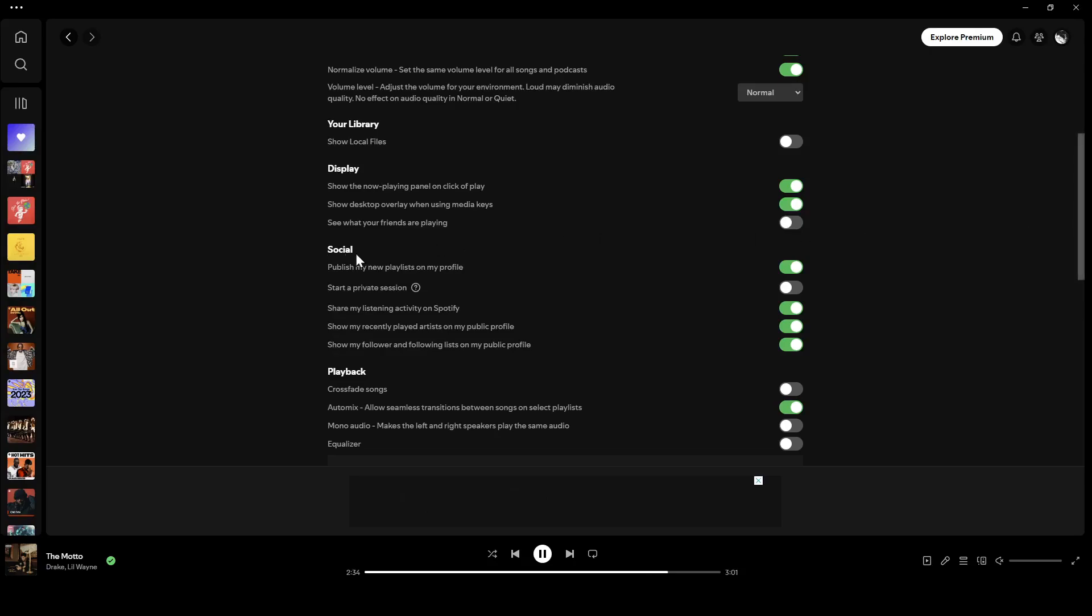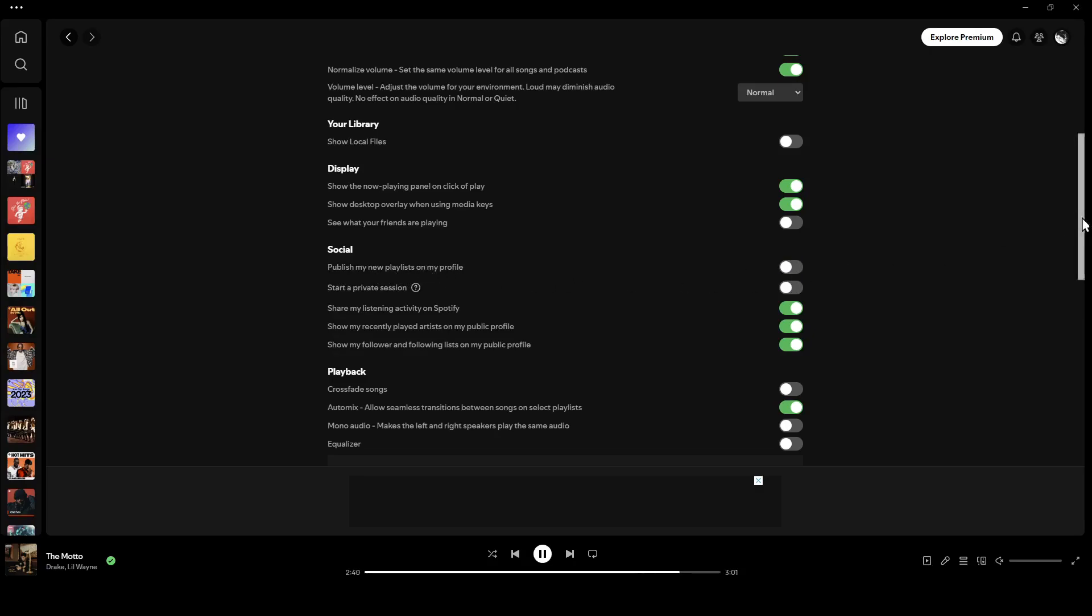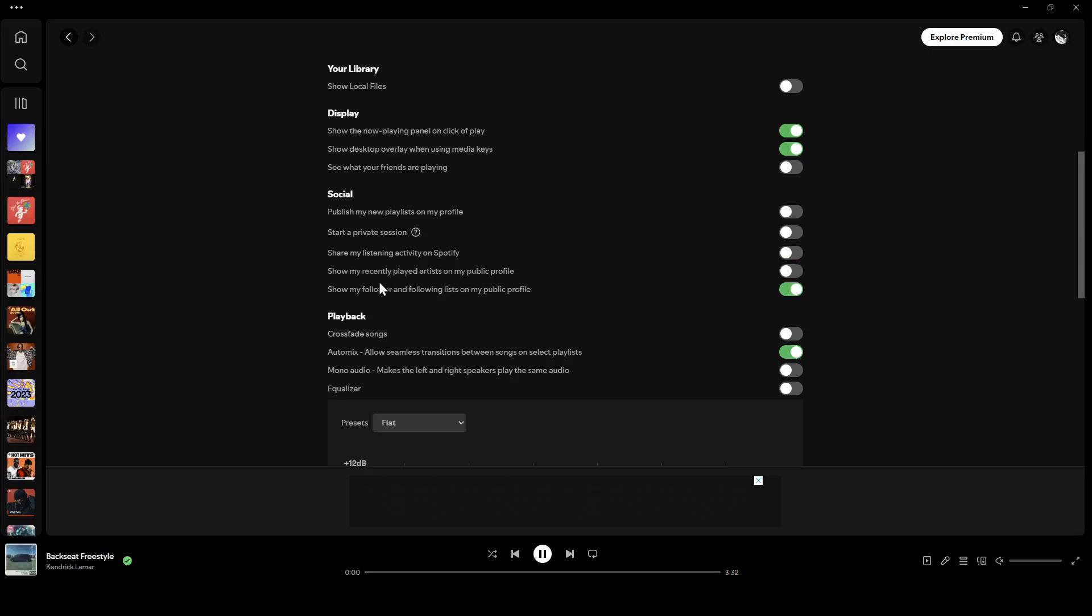Under social you're going to find publish my new playlist on my profile - go ahead and turn this option off. Right here you're going to find share my listening activity on Spotify - you can also disable this option. Show my recently played artists on my public profile - go ahead and disable this option too. And here you're going to find show my follower and following lists on my public profile. By disabling all of these options, you're going to be able to hide your recently played songs.